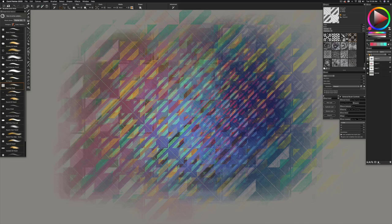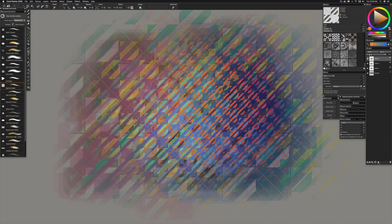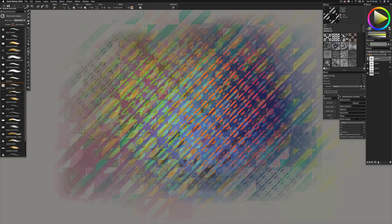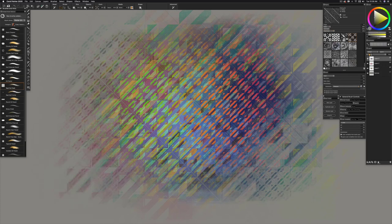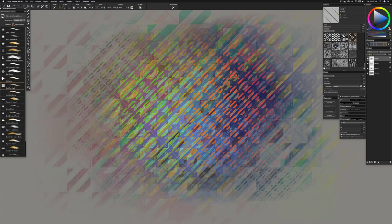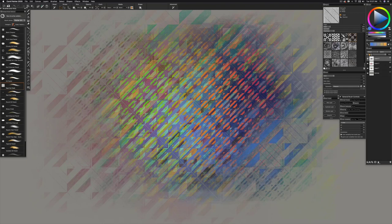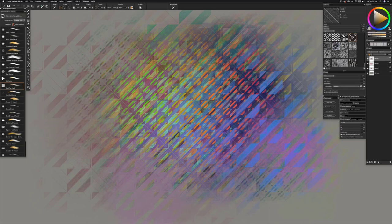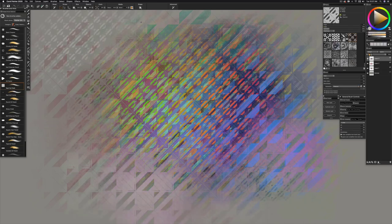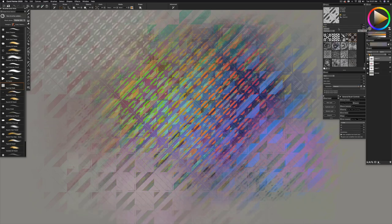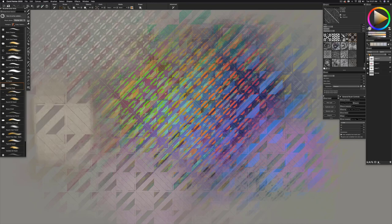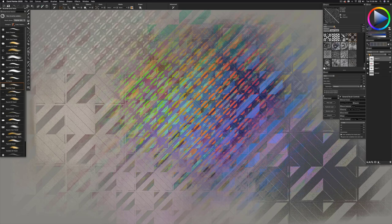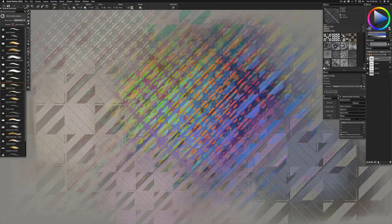This brush that I have is in the chalk and pastel category. It's just the Real Fat Chalk. It does a good job of giving a lot of contrast to the paper texture. It's got a nice opacity that allows you to, with your Wacom pen sensitivity at varying levels of pressure, affect the degree of translucency or opacity of each stroke.